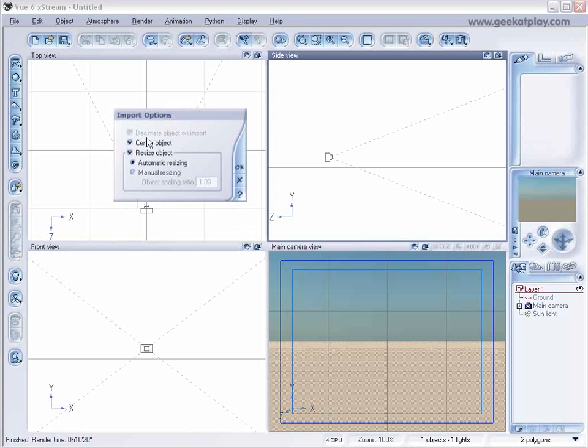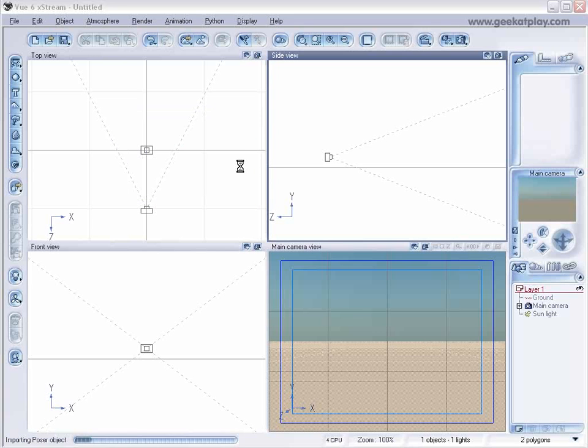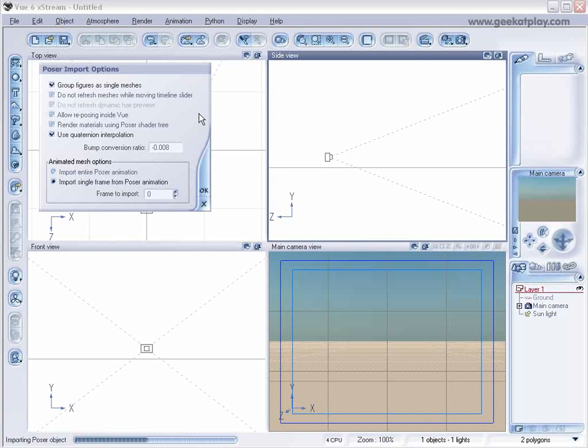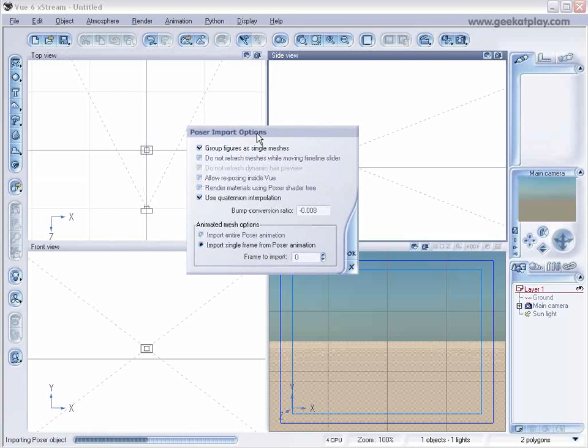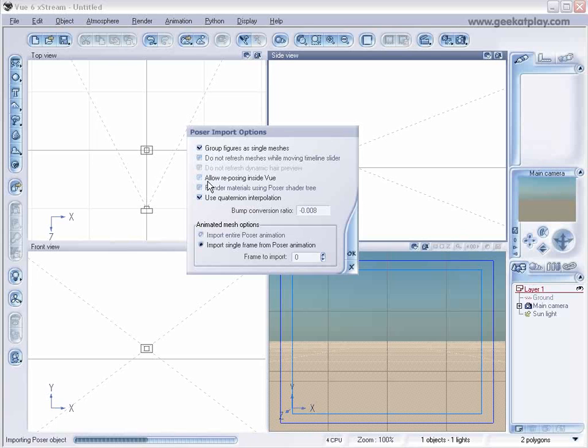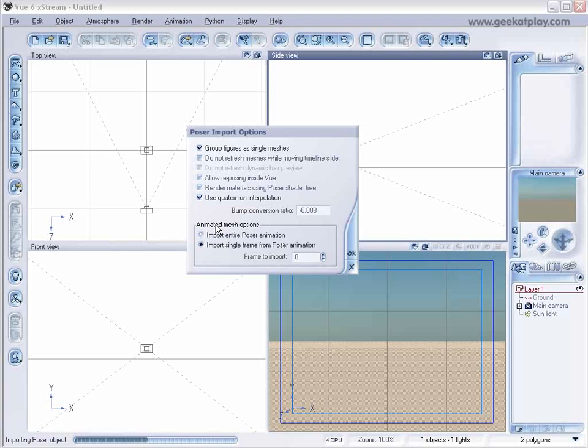So here's these normal options. We'll just use Default, and in these options, Import Options, we have Single Mesh. Or we could separate them. And you can change the Pose in Vue. But we'll just leave those as default for now. And also you can choose to import a whole Poser animation, or you can import just a single frame. Since we have only one single frame, we'll set this as Single Frame and select OK.